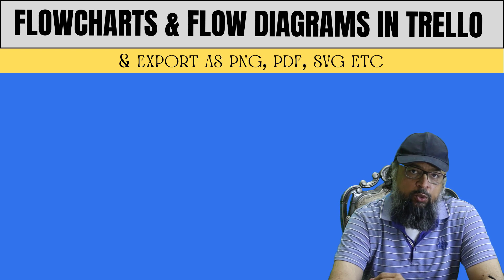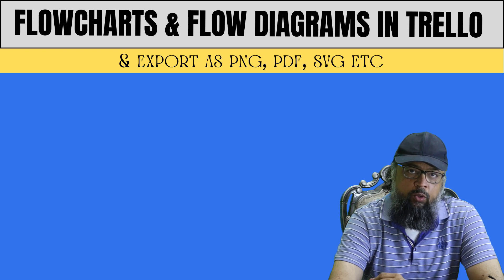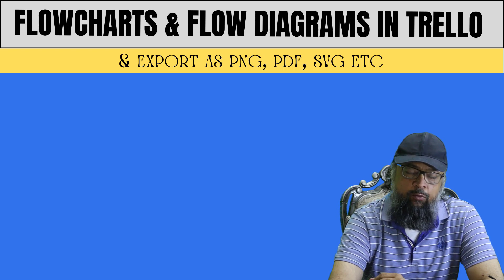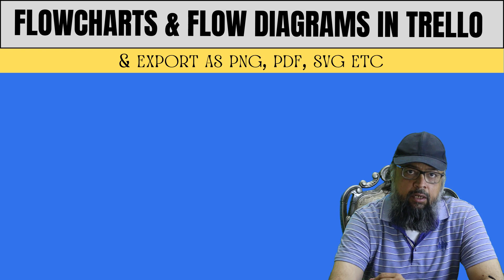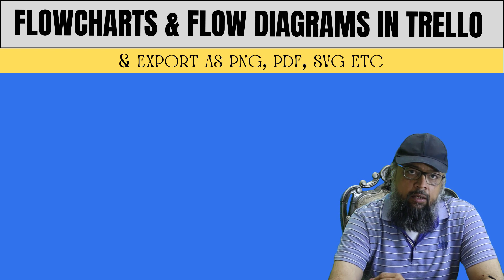In this video, I'm going to show you how you can create flowcharts and flow diagrams in Trello.